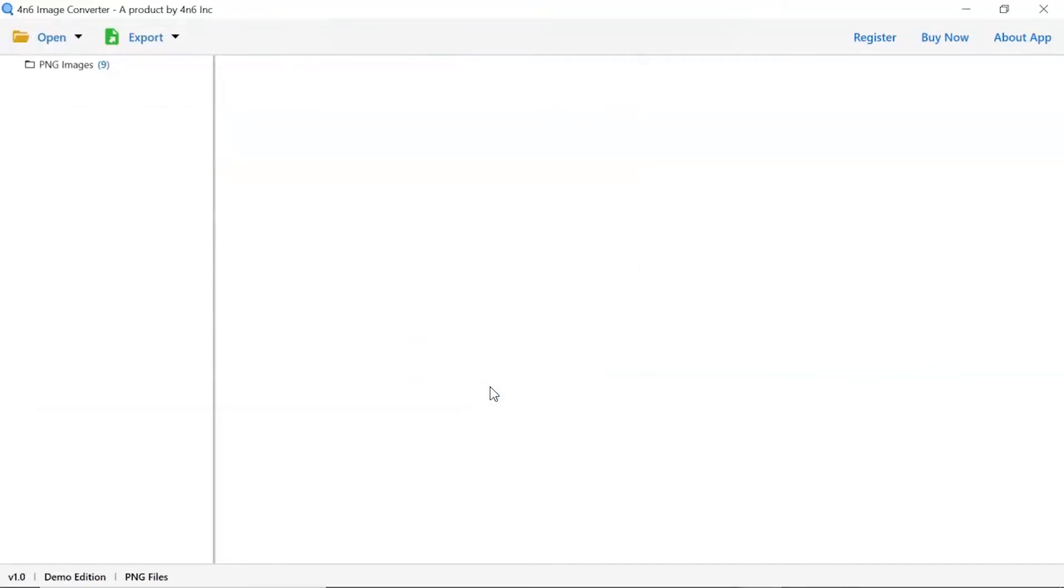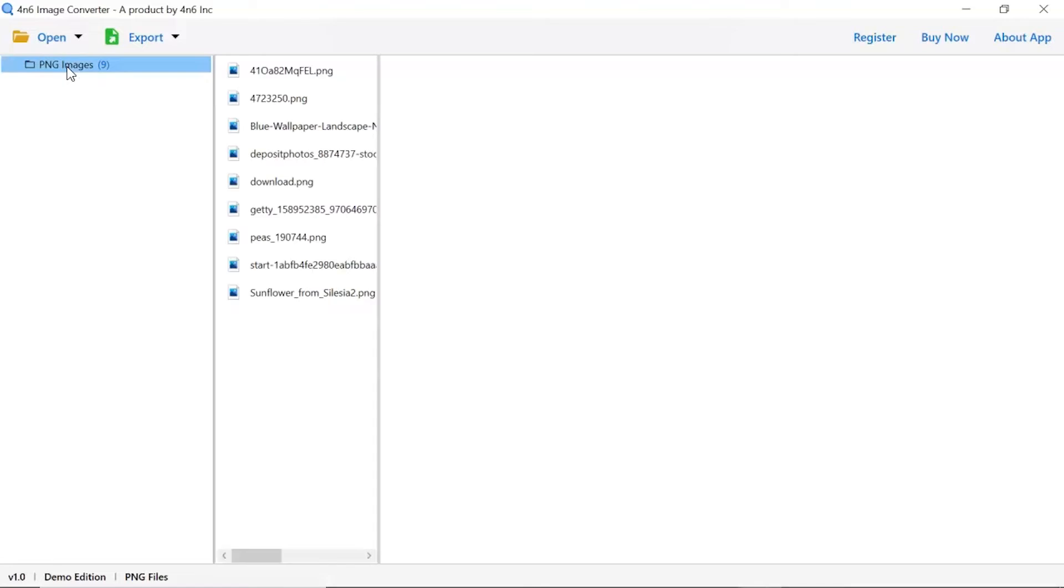Now, check the required images folder in the software panel. As you see now, all the images from the folder are listed one by one in the software interface.